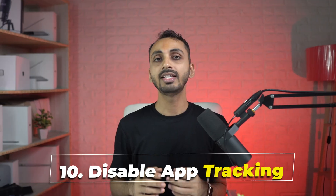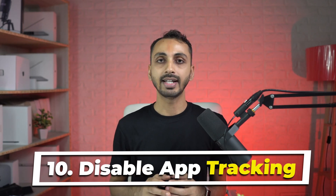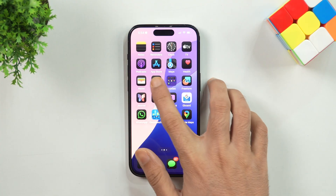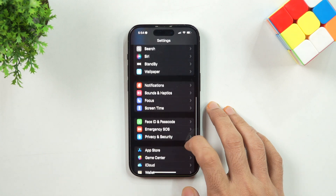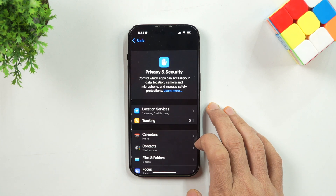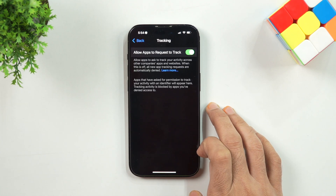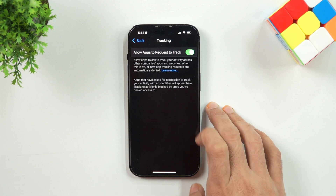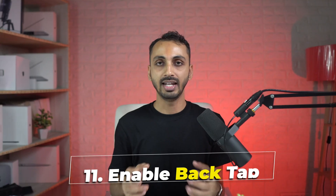Number 10: Disable App Tracking. iPhone already takes your privacy very seriously, but if you want to further enhance your privacy, you can choose to disable activity tracking across apps by other companies. To do that, simply go to Settings, then under Privacy and Security, go into the Tracking menu. Here, disable the Allow Apps to Request to Track option. When you disable this, all new app tracking requests are automatically denied and you get even more privacy.